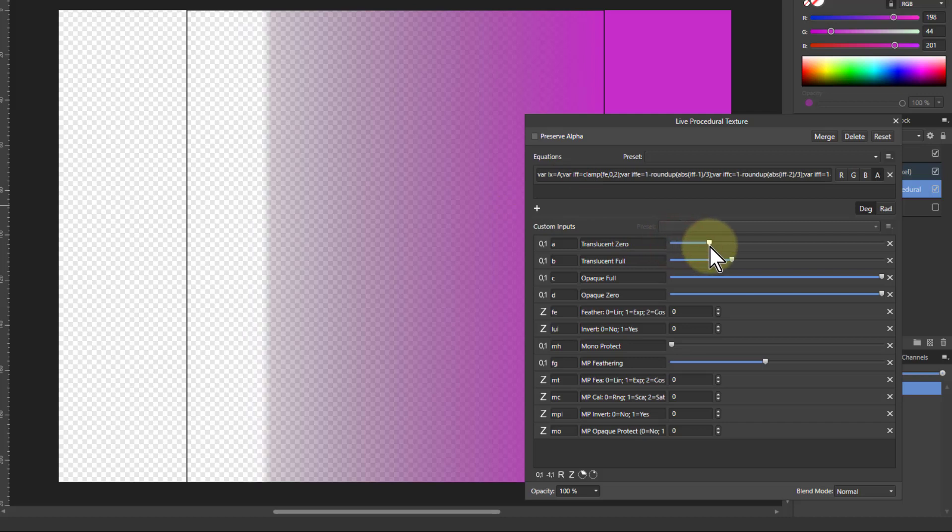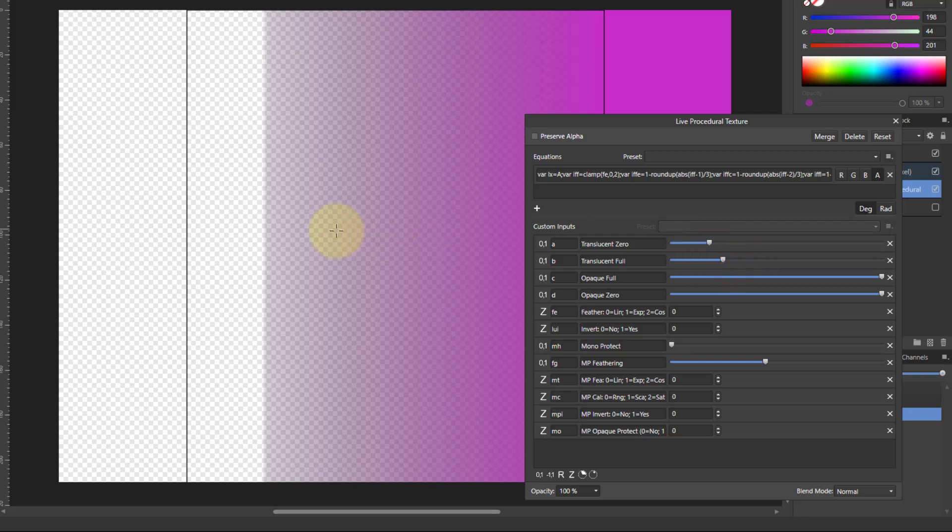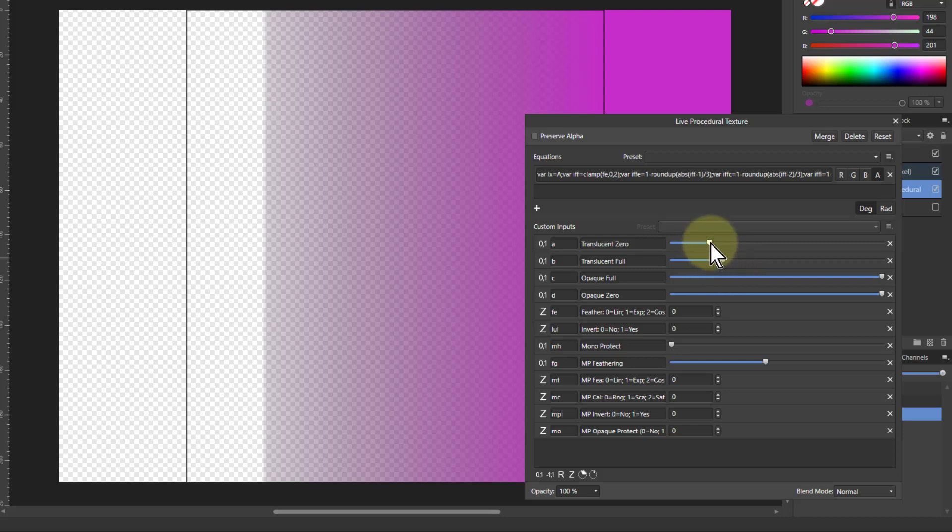I can bring it along here. As I bring these closer together this gets sharper effectively because there's a gradient going between those which is the feathering. And the further apart they are the greater the feather.